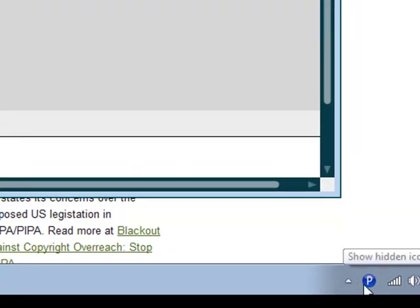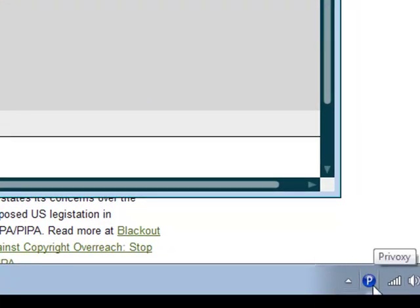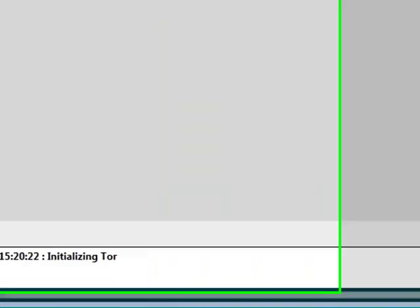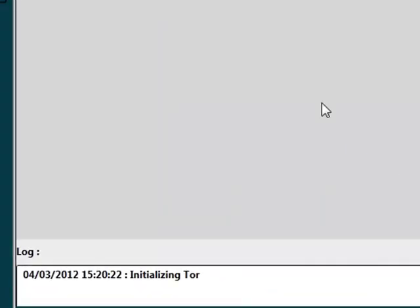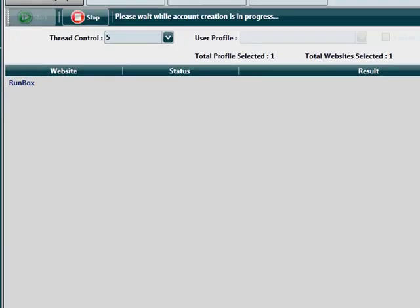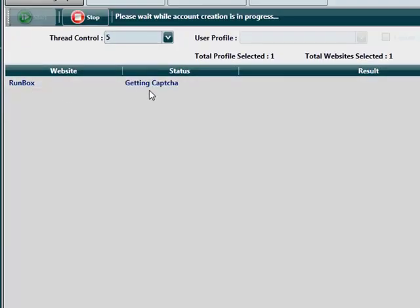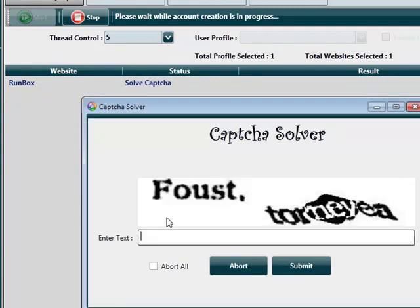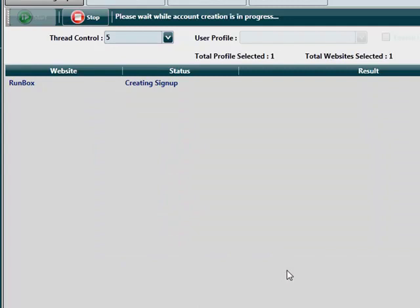In the taskbar you'll see the Privoxy icon appear as well. If your social hub builder becomes unresponsive for these few seconds that it takes to start Tor, then not to worry guys. It will start to respond as soon as Tor has started. As you can see, Tor has responded and it's creating a run box sign up for us now. And submit.